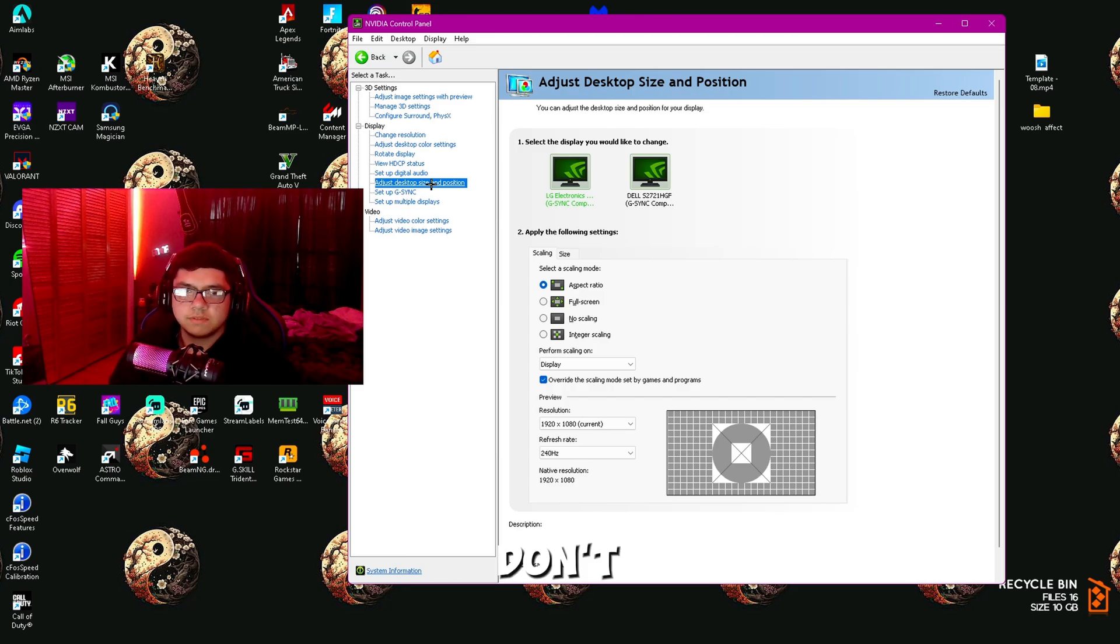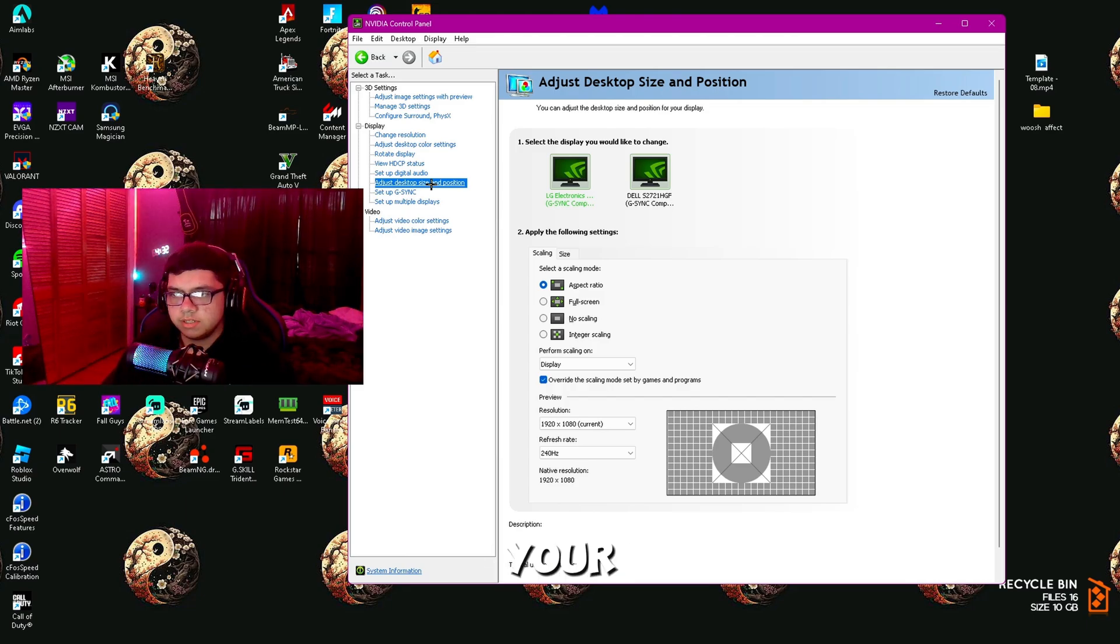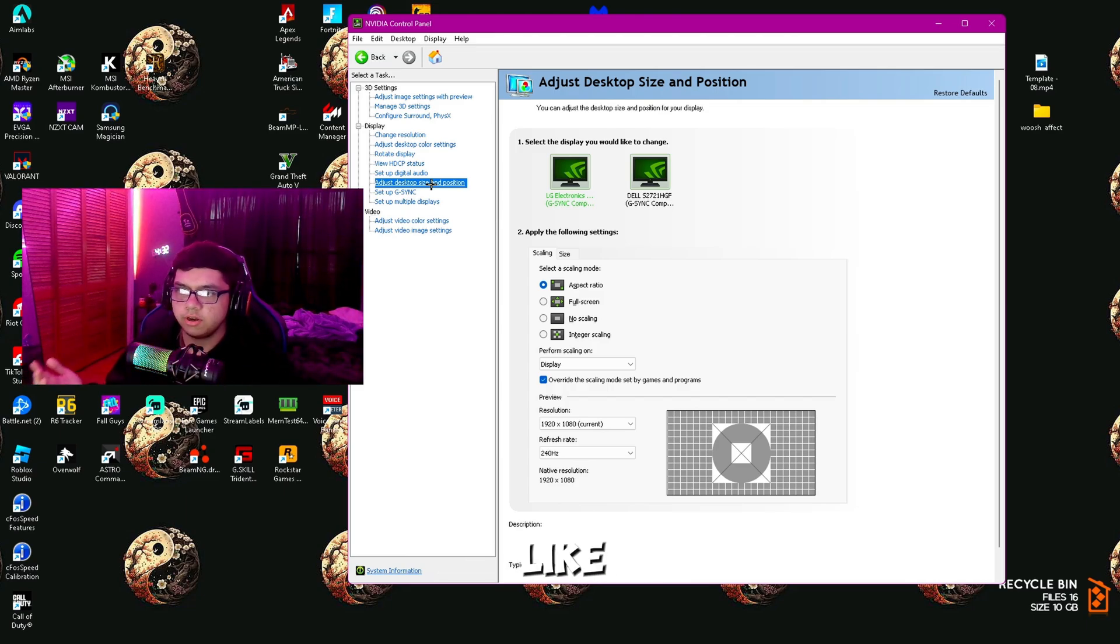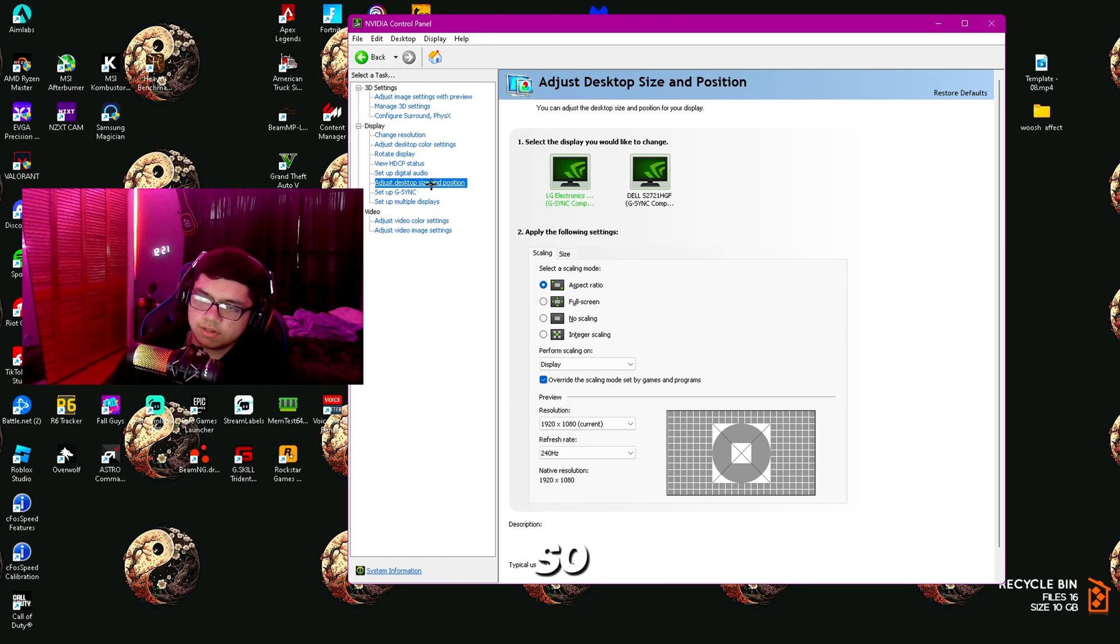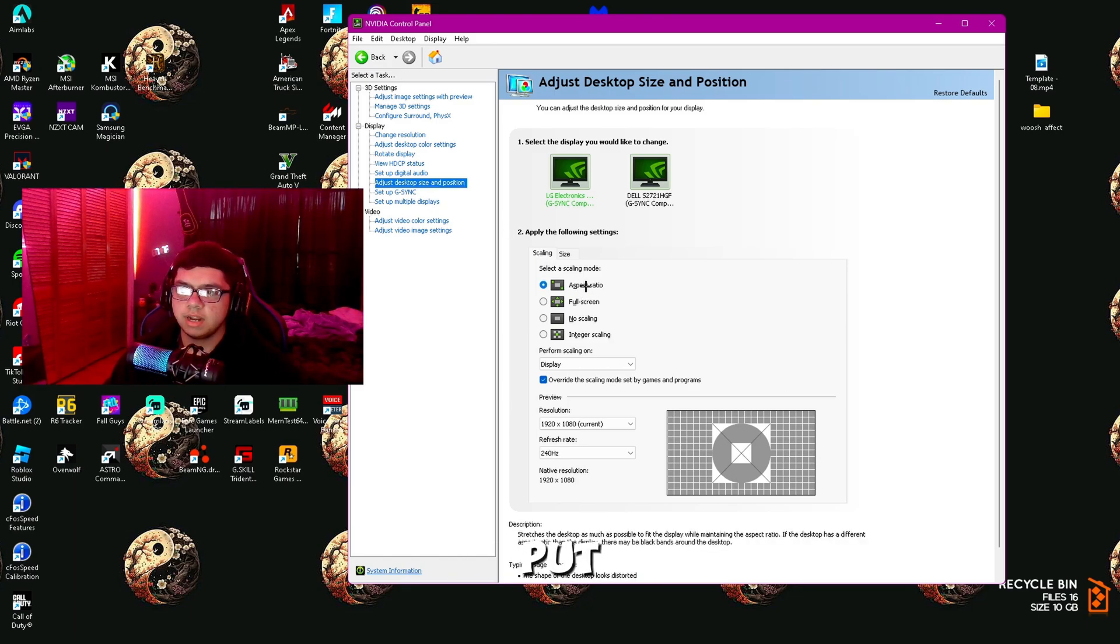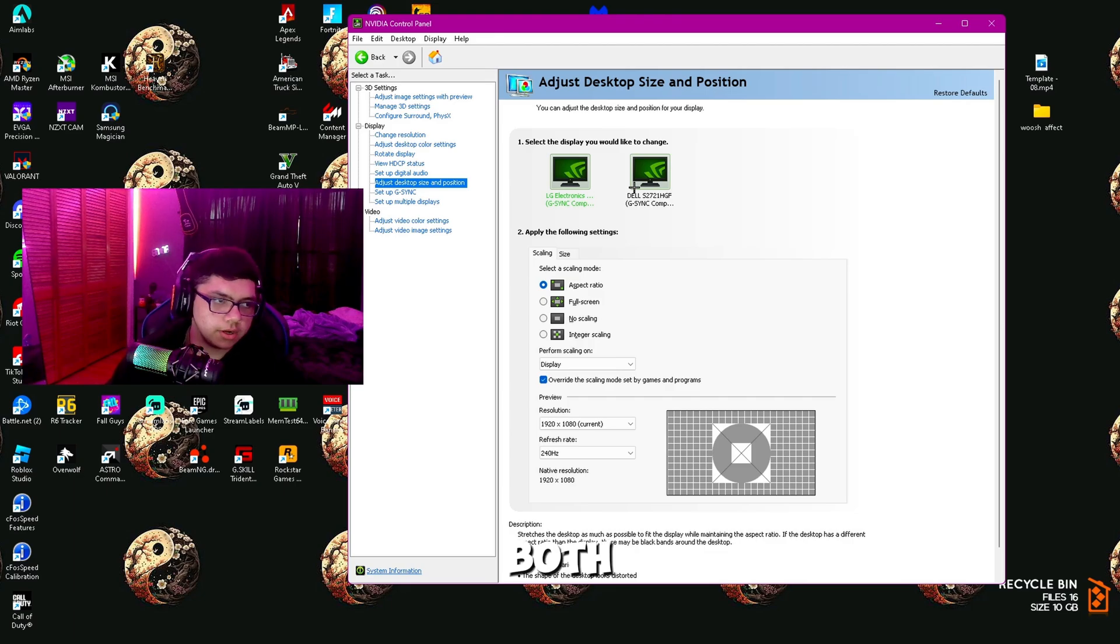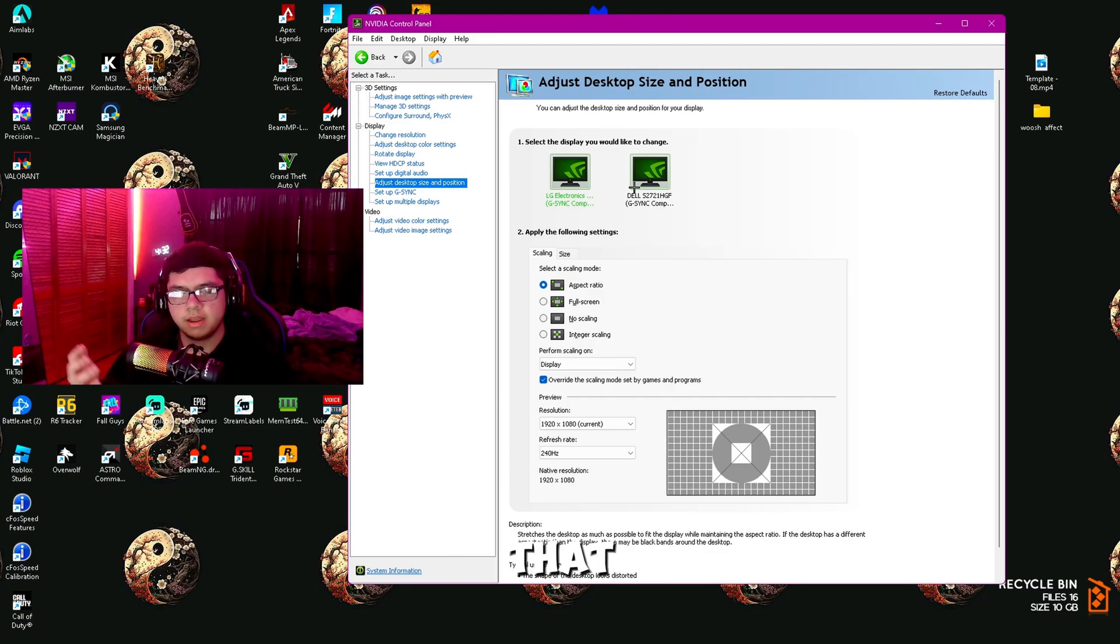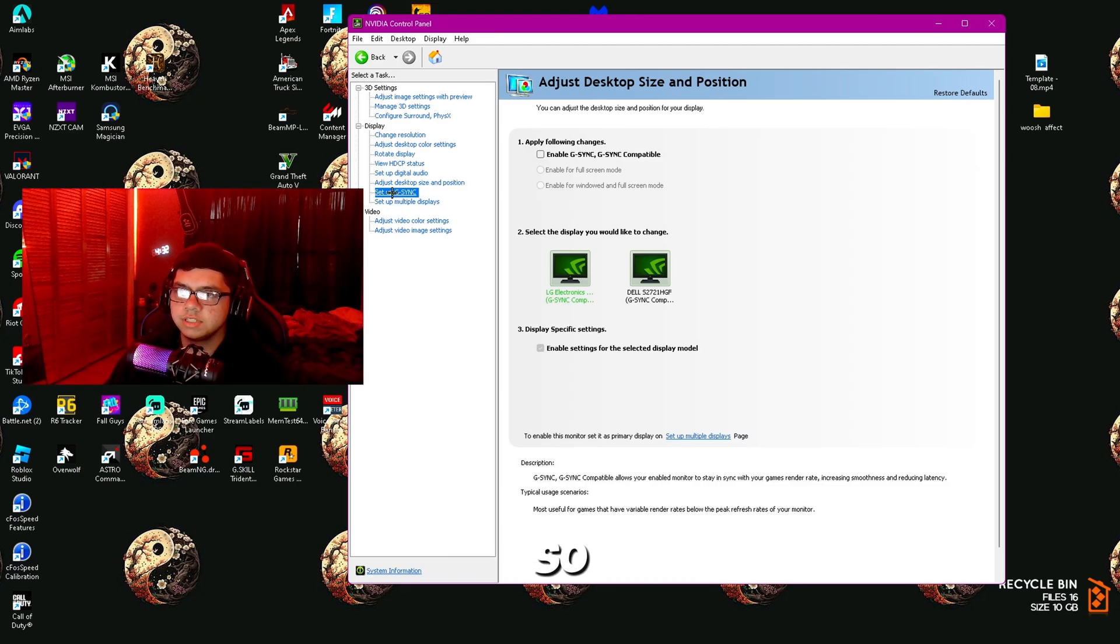Then Adjust Desktop Size and Position. You don't really have to worry about this either. Just make sure it's on your resolution settings that are your current settings, so 1920 by 1080, 240 hertz. Then put it on Aspect Ratio and do it for both monitors or however many you have.